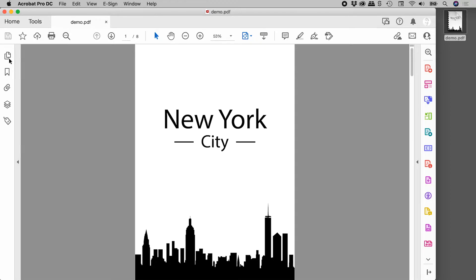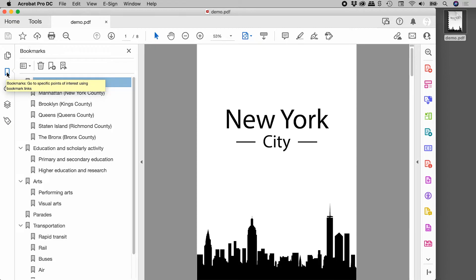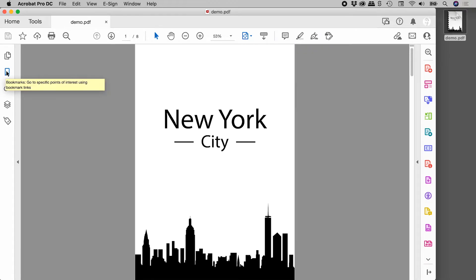So over here on the left is the navigation pane. This is the icon we're looking for just here. If I click on it, it reveals the bookmarks. Click on it again to hide them.